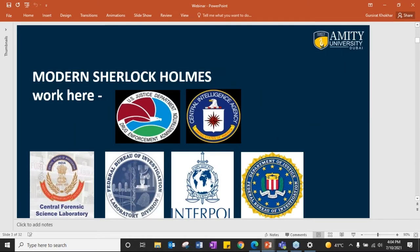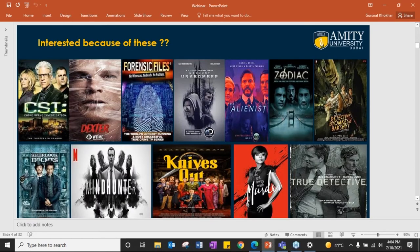The modern Sherlock Holmes. They work in CBI, FBI, Interpol and various other forensic labs. You must be aware of some of these movies and series. These are similar to the novels in which Sherlock Holmes was present back in the late 18th and early 19th century. Today we have these movies.